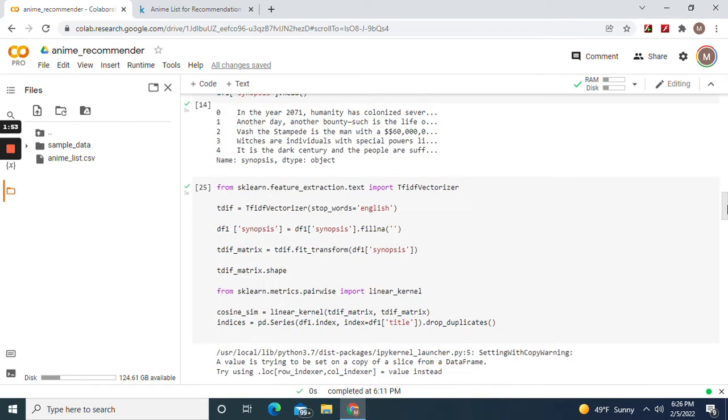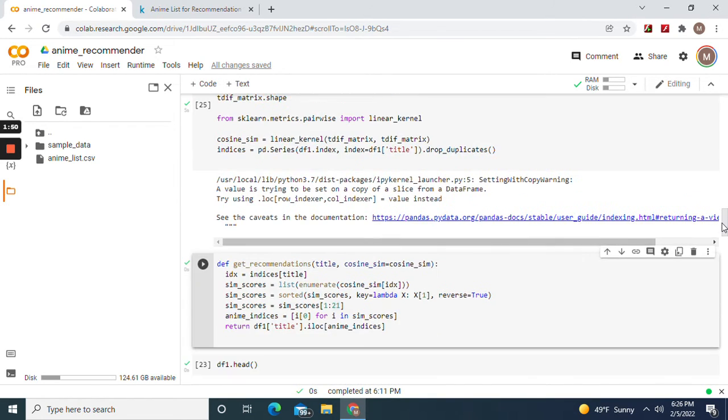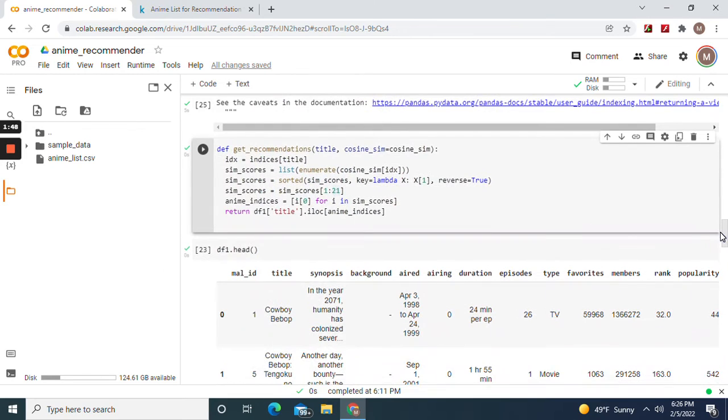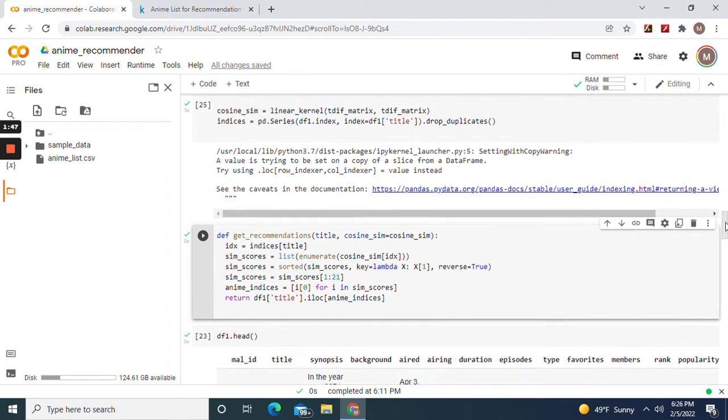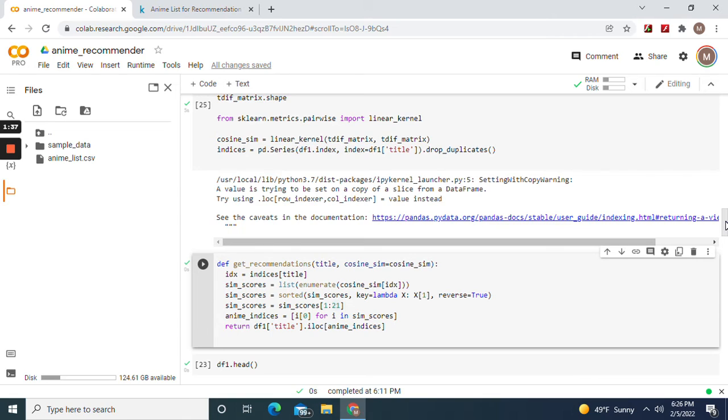But most importantly, you can use this formula for any content-based recommender system. You just have to adjust what you want to return, which would most likely be the title in whatever dataframe, to the content.